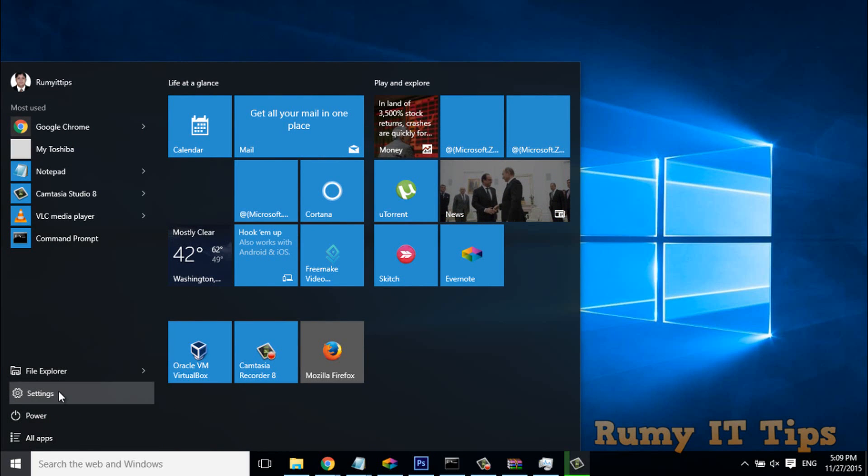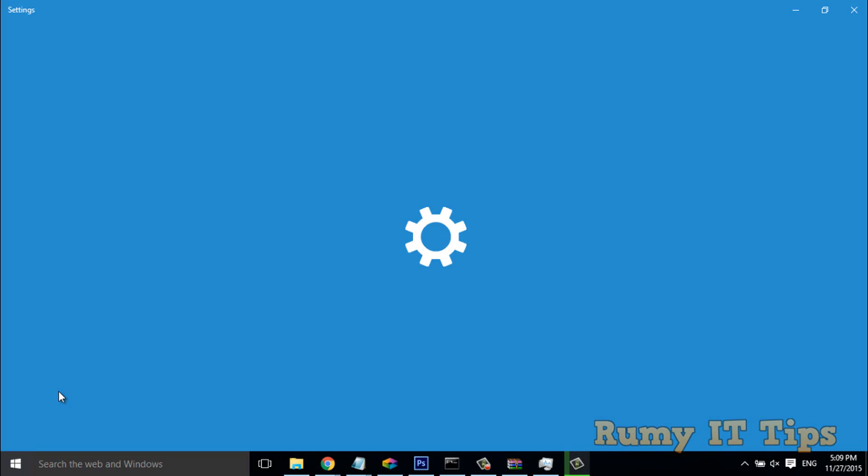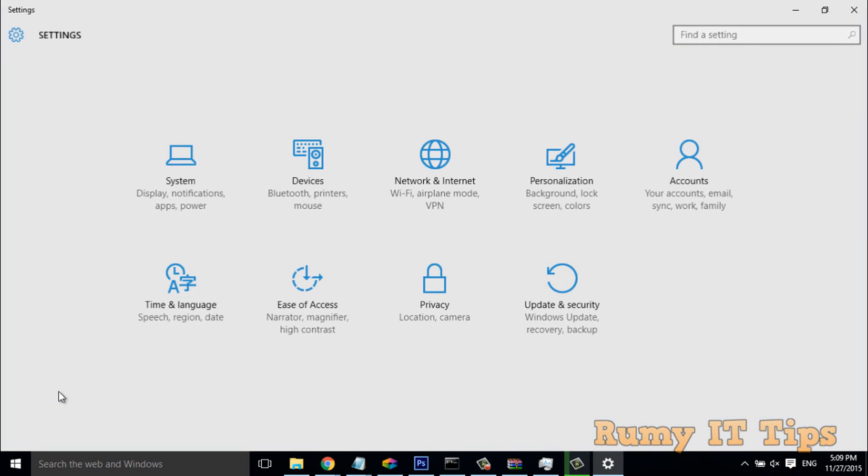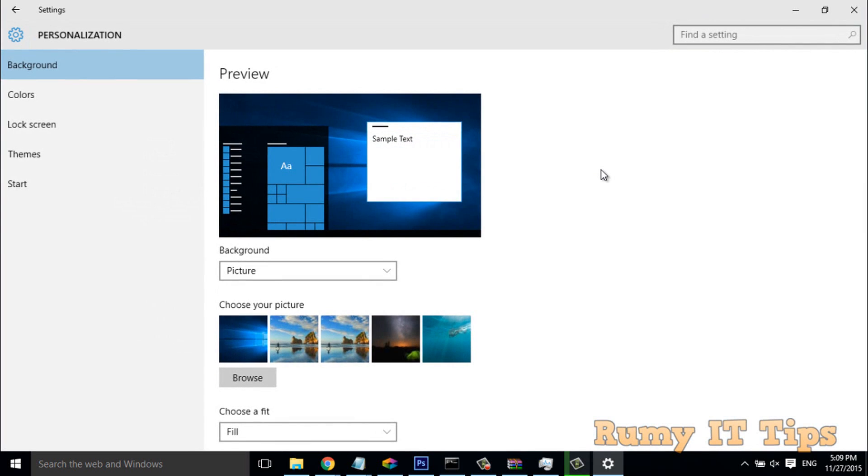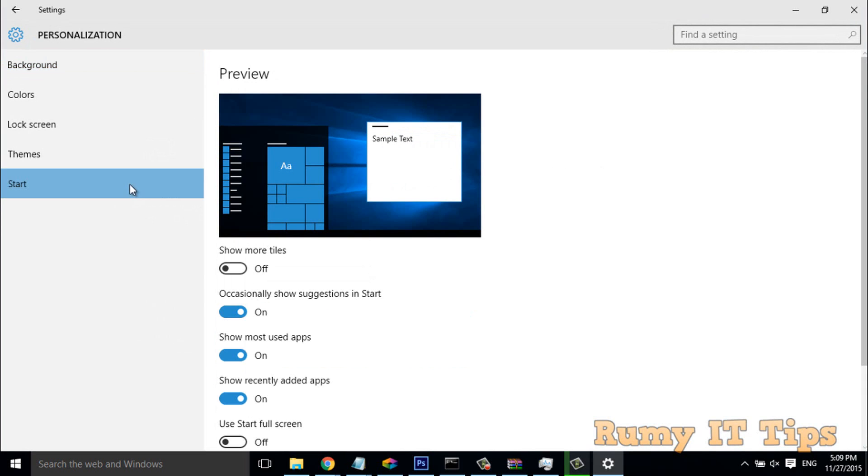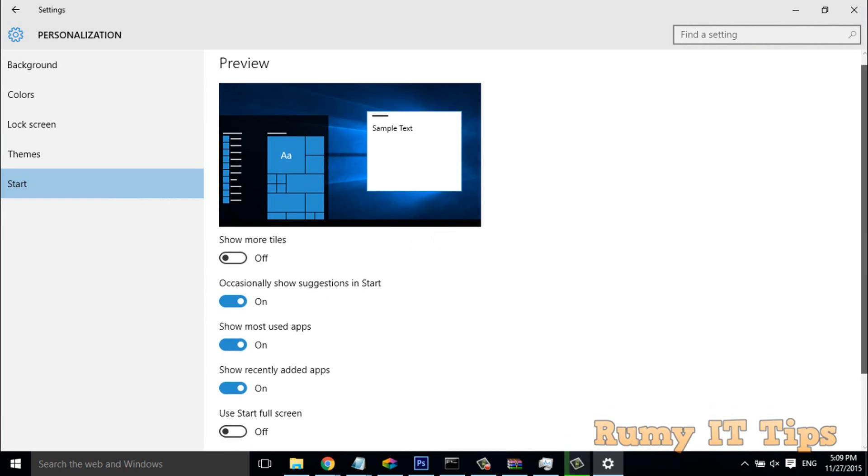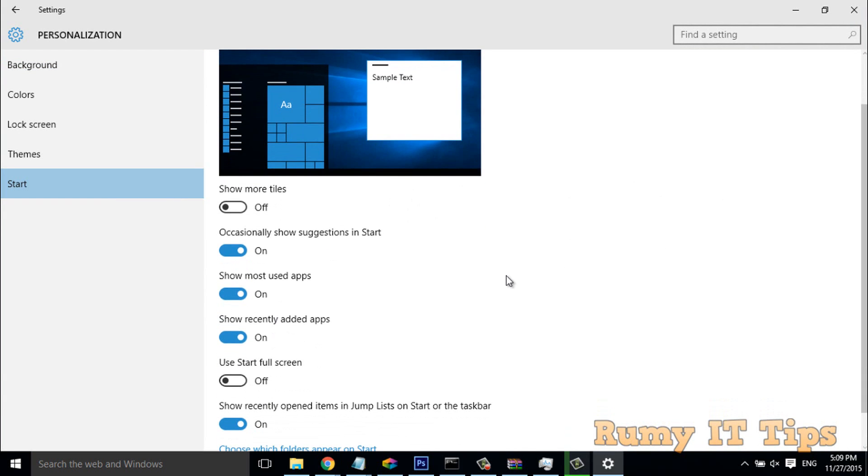In Settings, go to Personalization. In Personalization, click on Start. In Start, you have to uncheck the option 'Occasionally show suggestions in Start.'